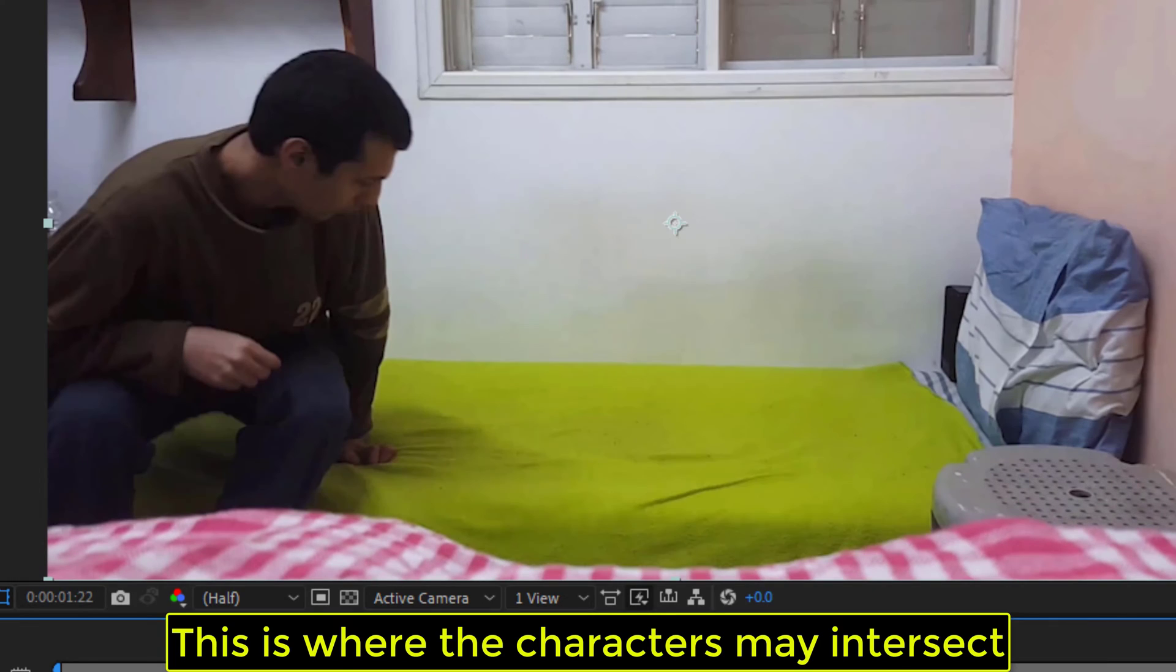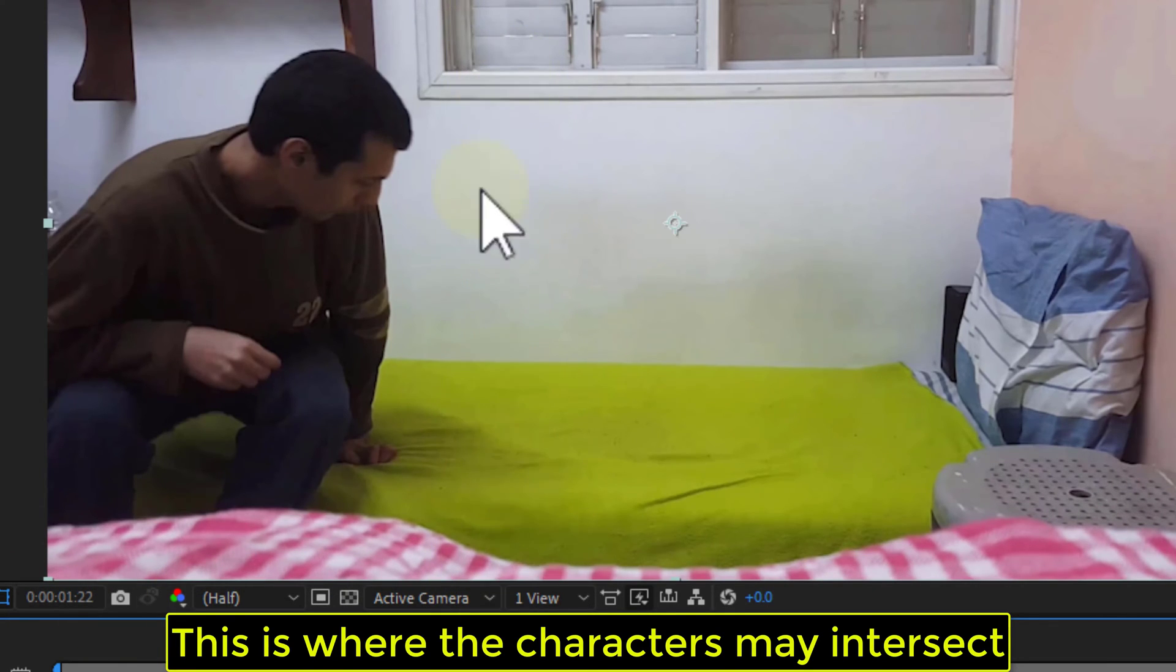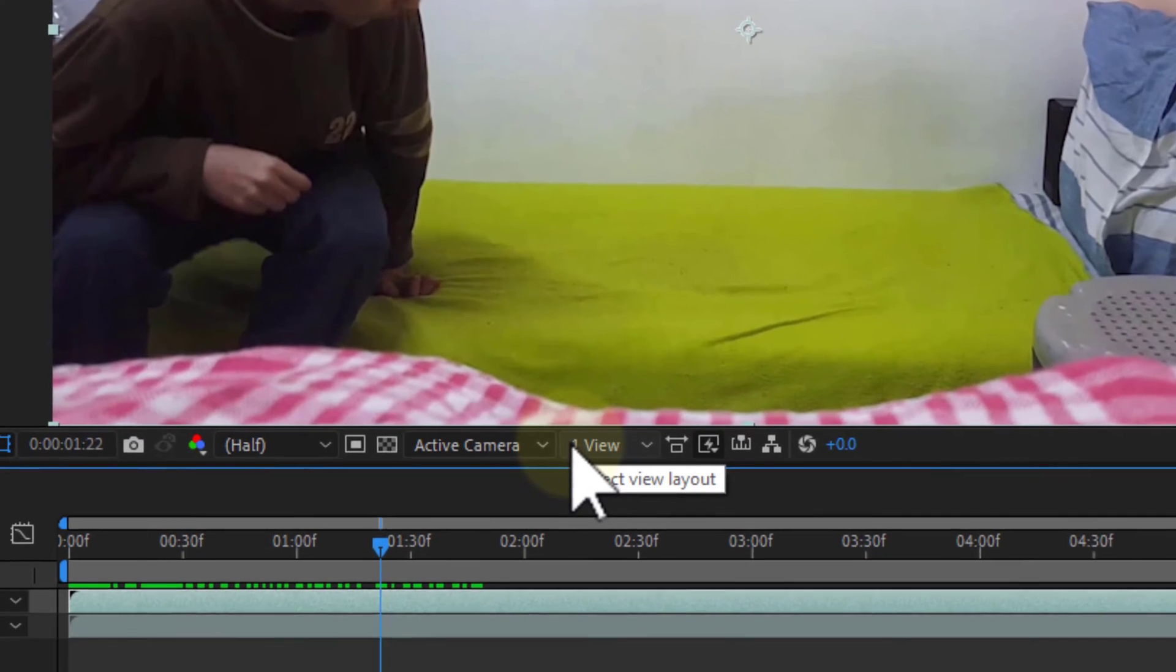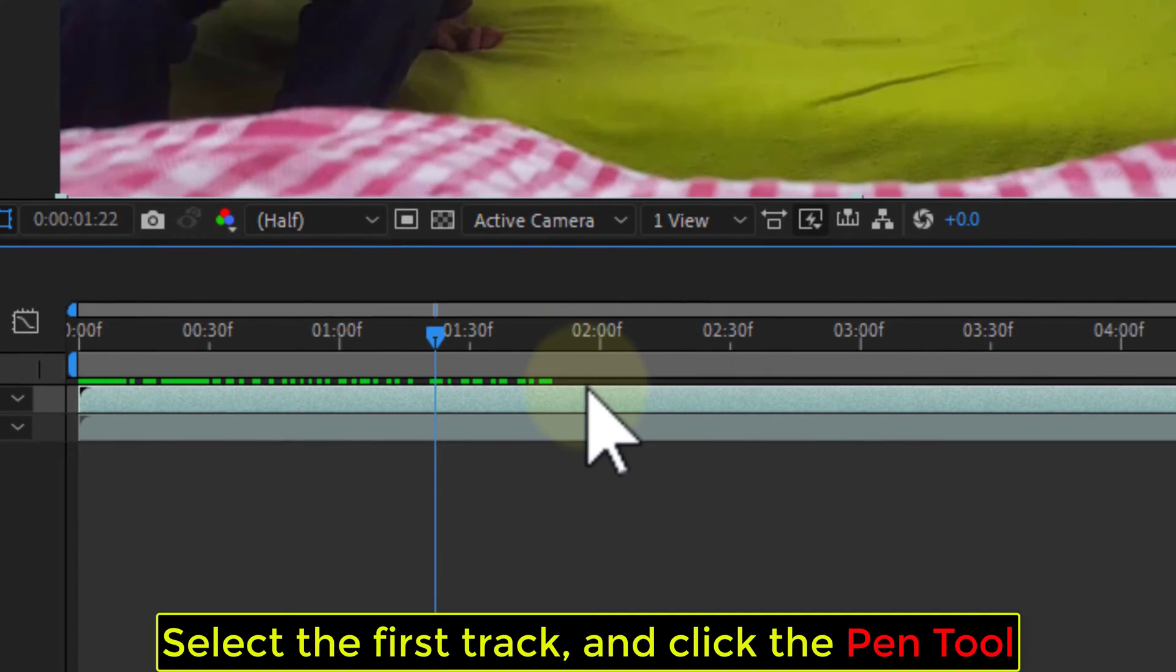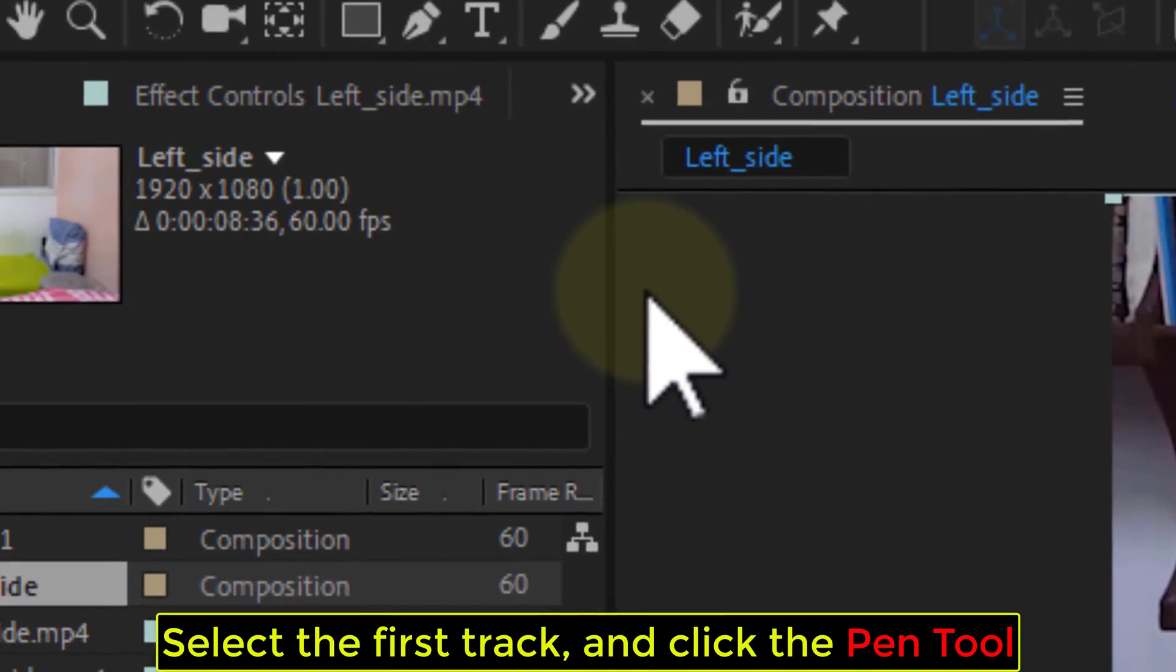This is where the characters may intersect. Select the first track and click the Pan tool.